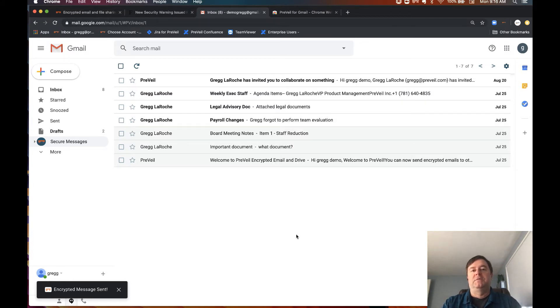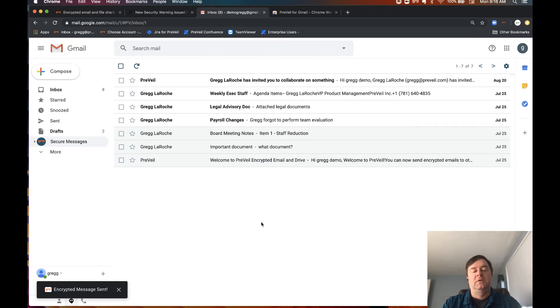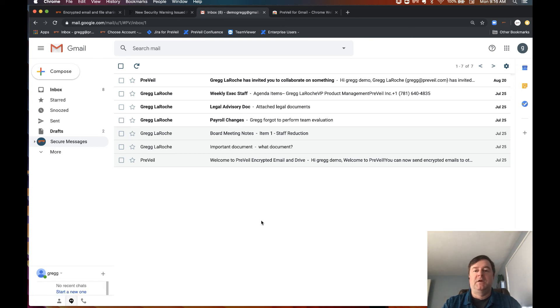Prevail Chrome extension for Gmail is supported on popular Windows and OSX operating systems. You can also install Prevail on your Android and iOS devices. Check out our website to learn more.